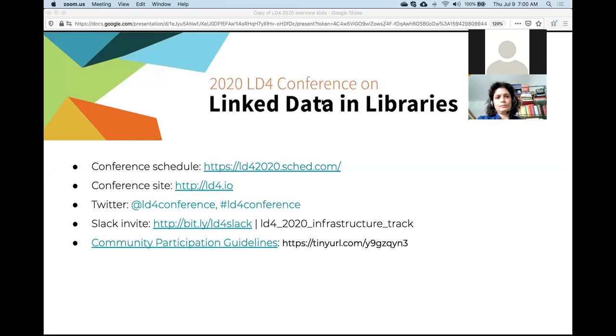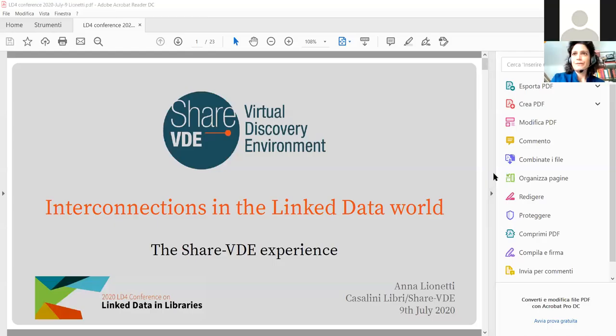Anna Leonetti will be presenting on interconnections in the linked data world: the ShareVDE experience. Hi everyone, thank you Eric for moderating this session and thanks to LD4P for organizing this great conference, despite these difficult times. I'm going to share my screen so you can see the presentation.